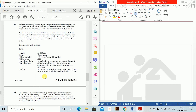An insurance company issues a 25-year with-profits endowment assurance to a life aged 40 exact. The sum assured is 75,000 plus declared revisionary bonuses, payable on survival to the end of the term or immediately on death if earlier. Future revisionary bonuses are assumed at 3% of the sum assured, simple, vesting at the end of each policy year — death benefit does not include any bonus relating to the policy year of death. Premiums are payable in advance throughout the term or until earlier death. Calculate the monthly premium.